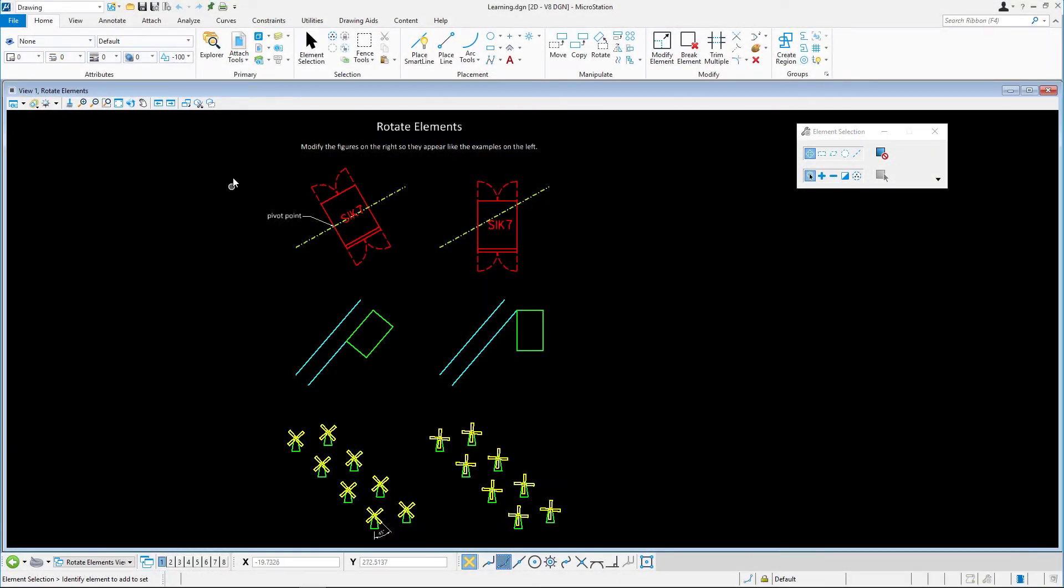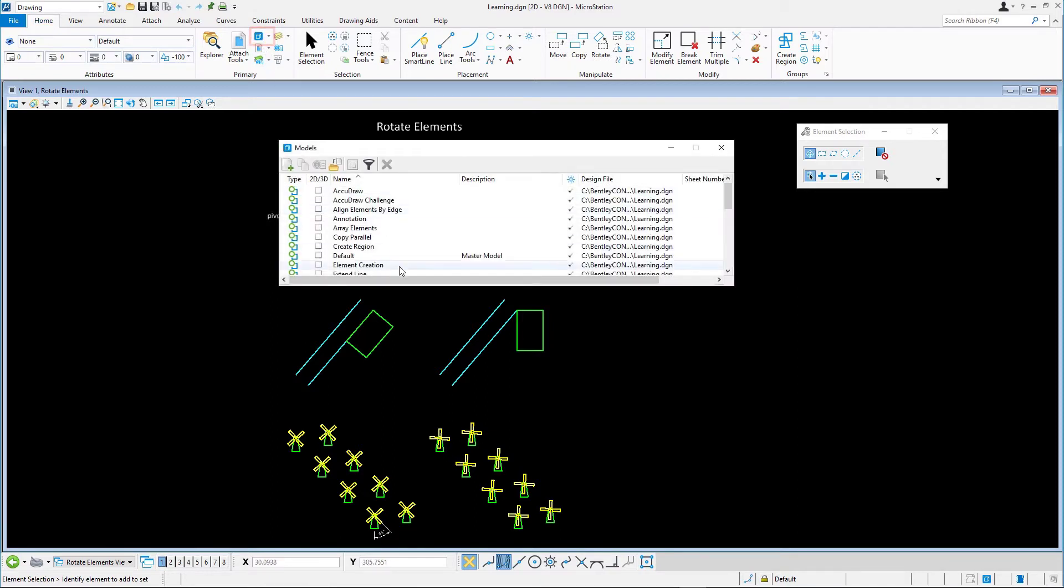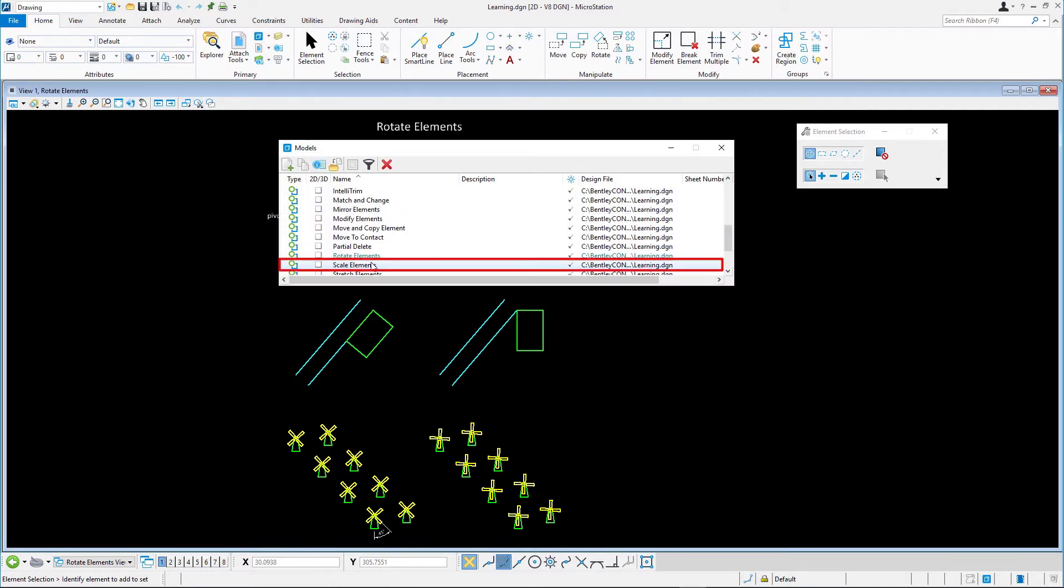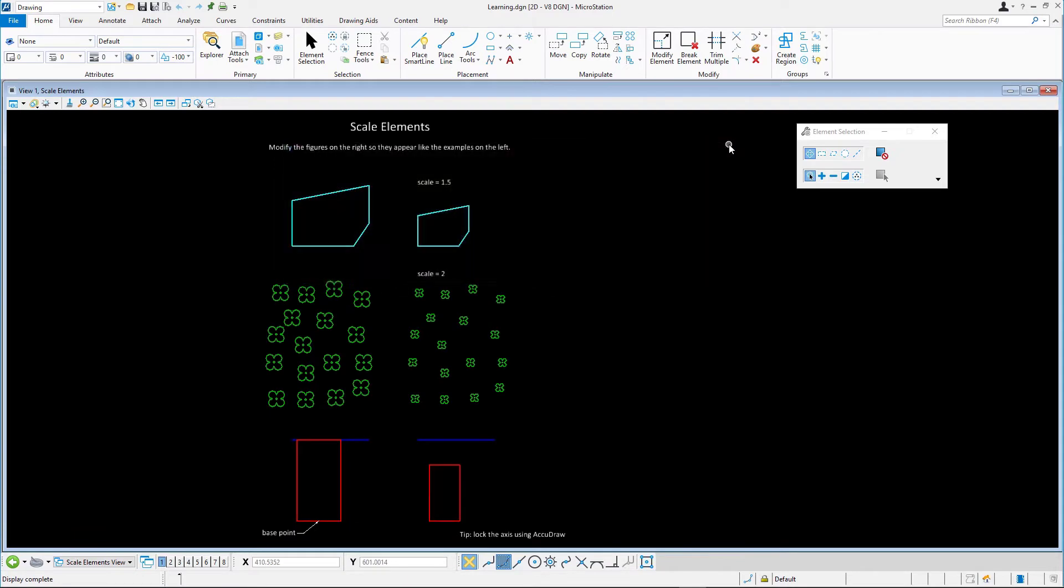Continuing in learning.dgn, open the scale elements model. We'll scale the elements on the right according to the examples on the left.